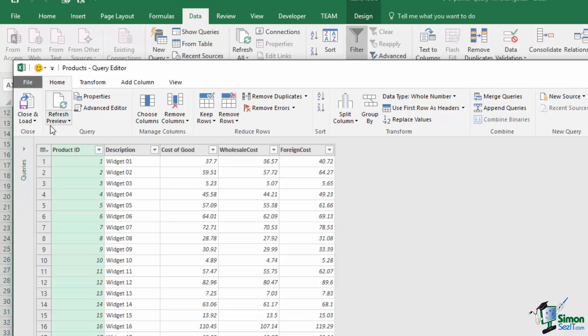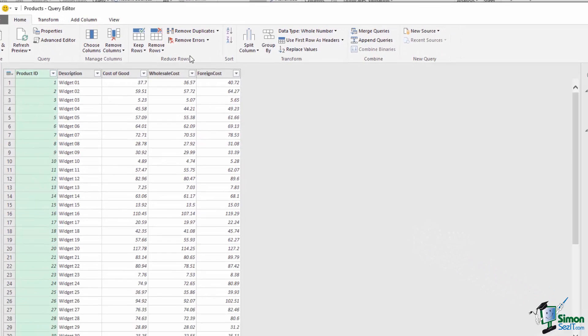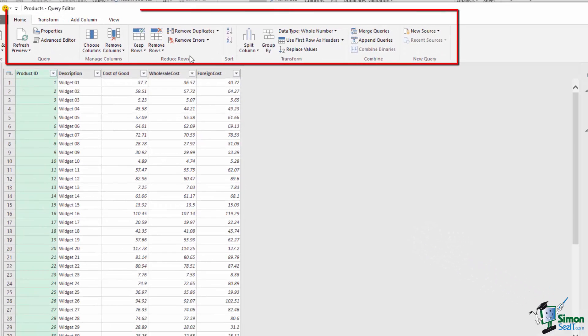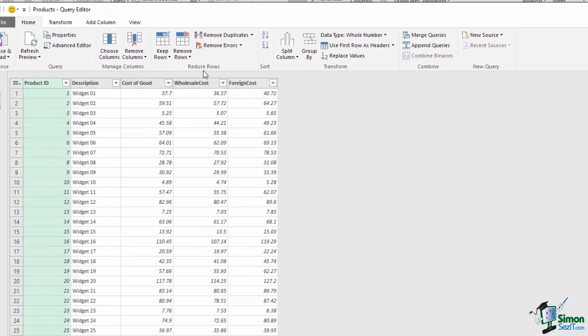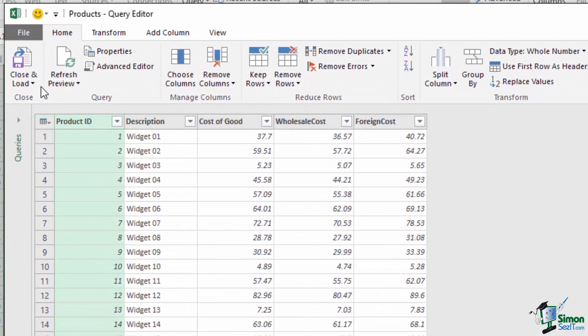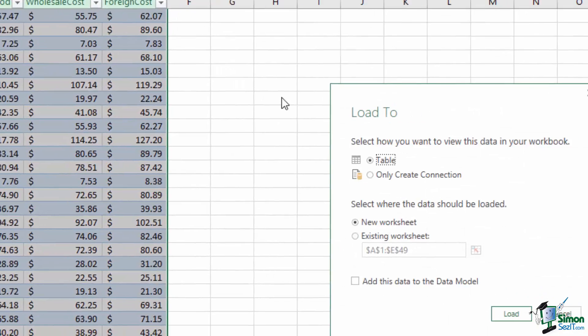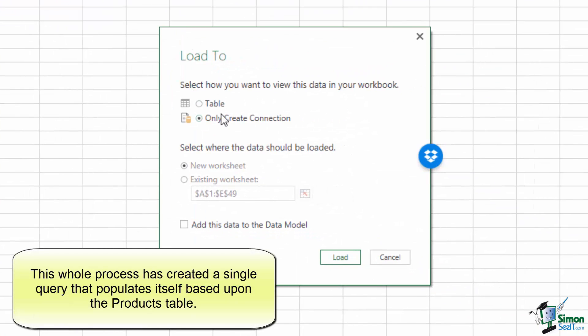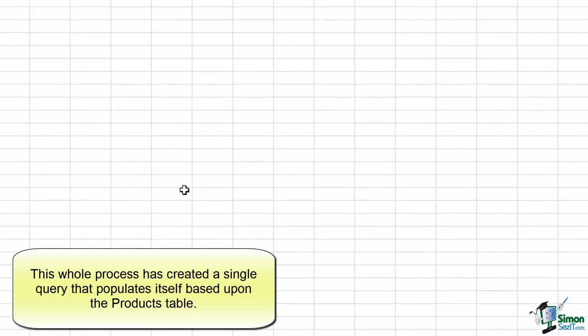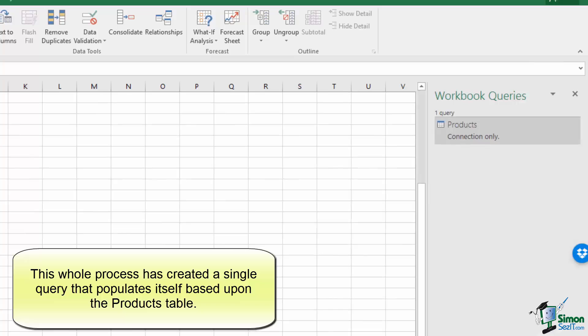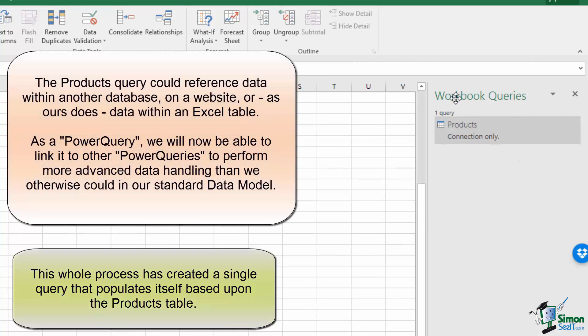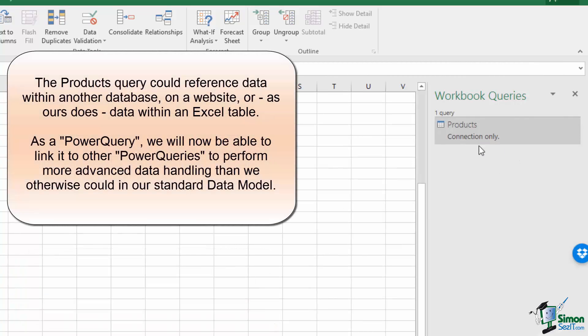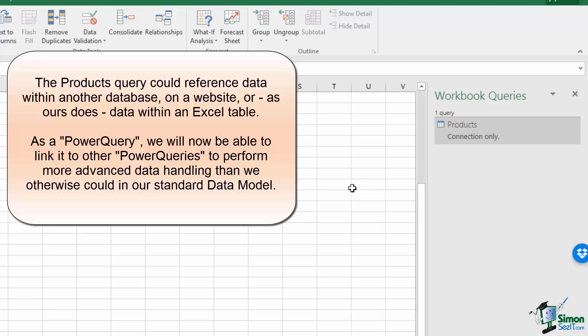This action opens a whole new window called the Query Editor. This editor has its own ribbon, which will allow us to modify our new query with a whole host of database-like functions. For now, we're going to simply close and load to, and we're going to select only create connection, and I'm going to press load. This creates a query from our product table and opens up our workbook queries window. We'll be able to reference this query from other queries, which is what we'll need to incorporate the products directly into the line item table.